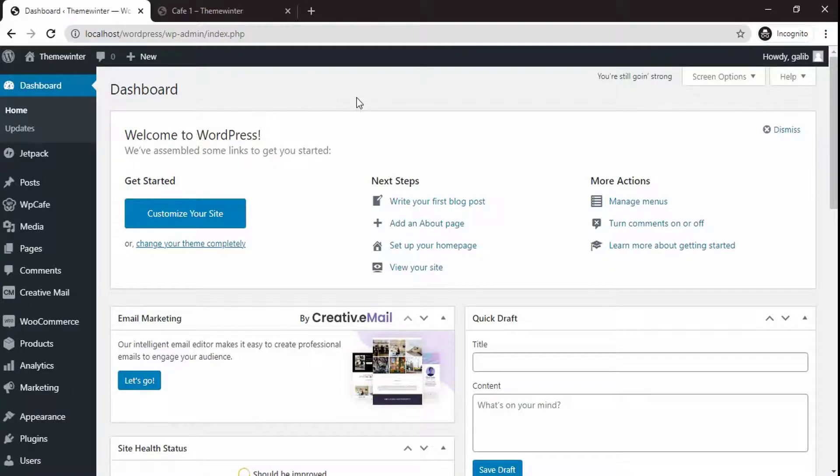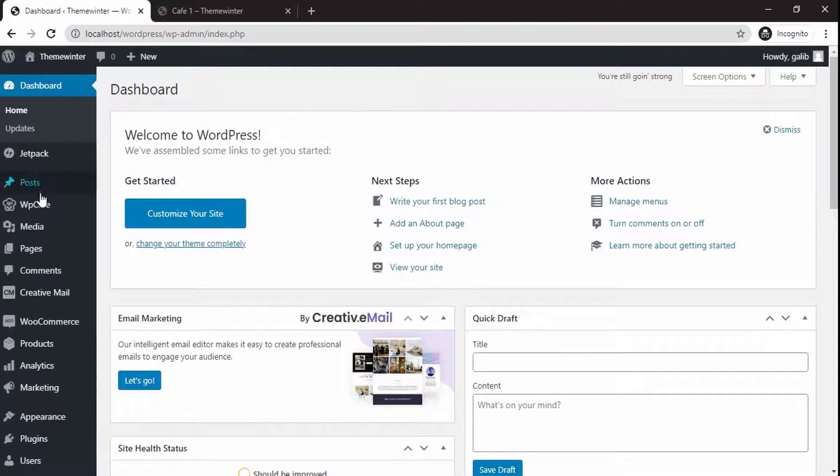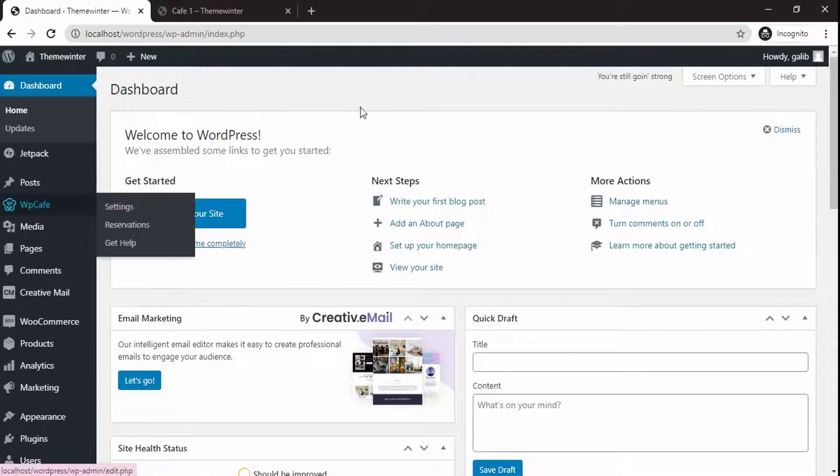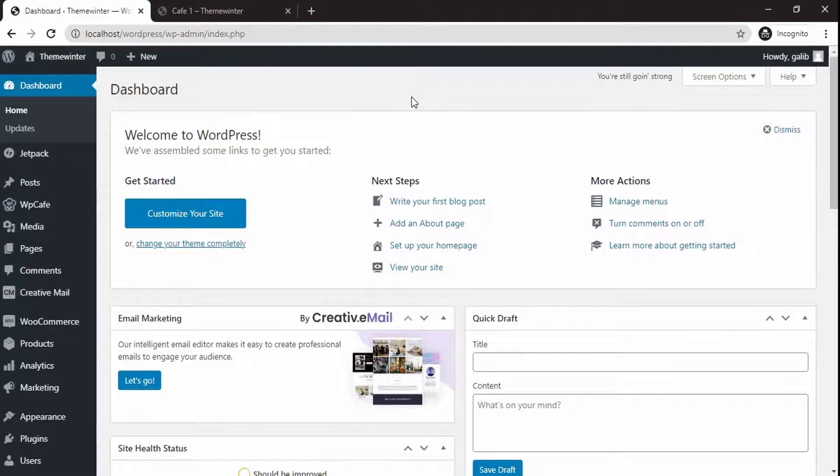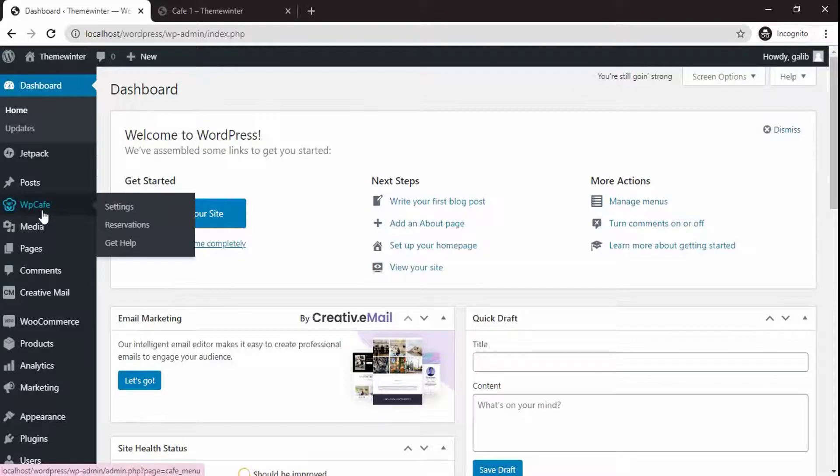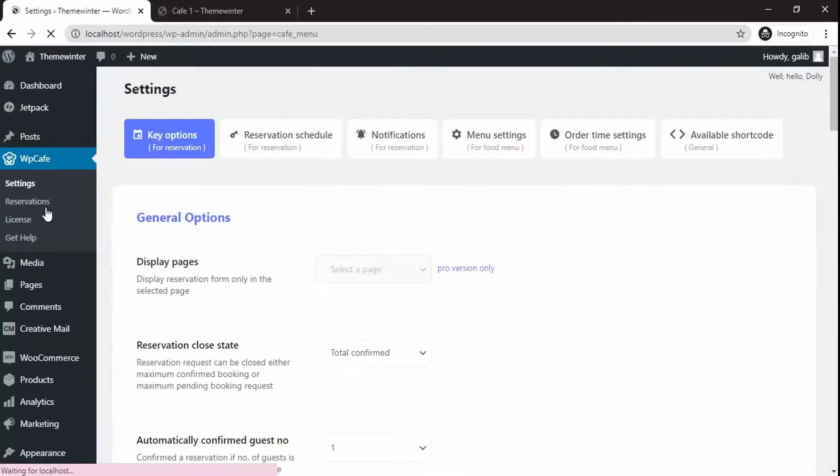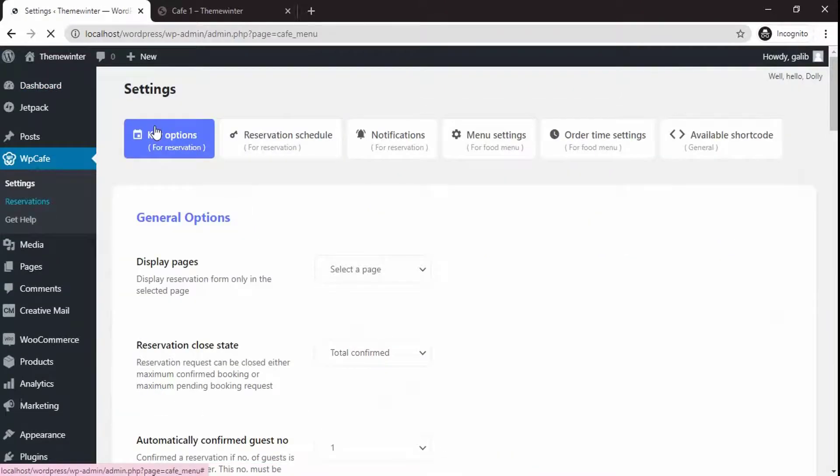If you have used the free version of the WP Cafe plugin, you will absolutely love the pro features. Now let's talk about them in detail. You can show the reservation form on multiple pages. Let's say you want to show it in cafe one page.